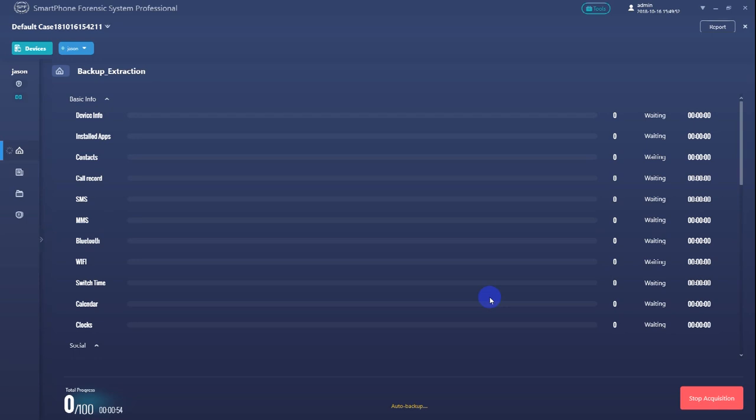Because the backup process would take a while to finish, let me show you another way to load backup files in SPF for analysis, the manual way. In case SPF failed to automatically extract data from the backup files, we can also manually locate the backup files we created and load the files into SPF for data extraction.